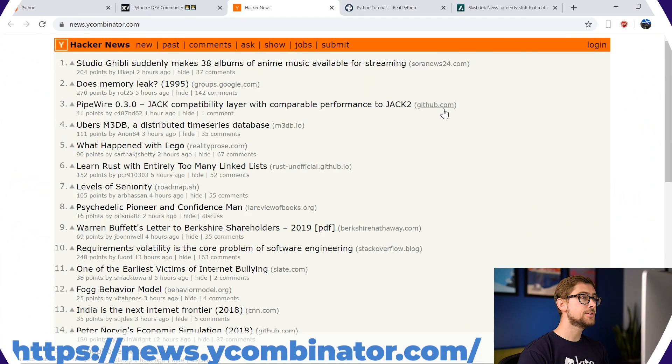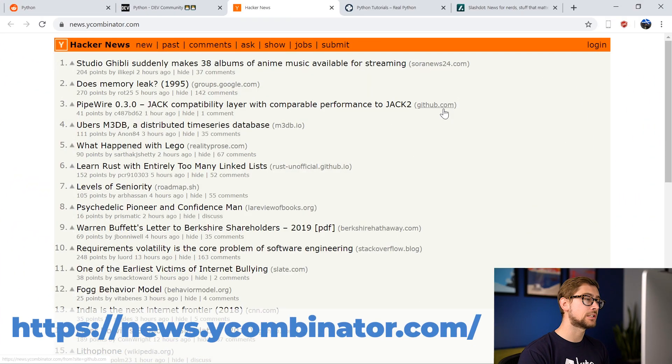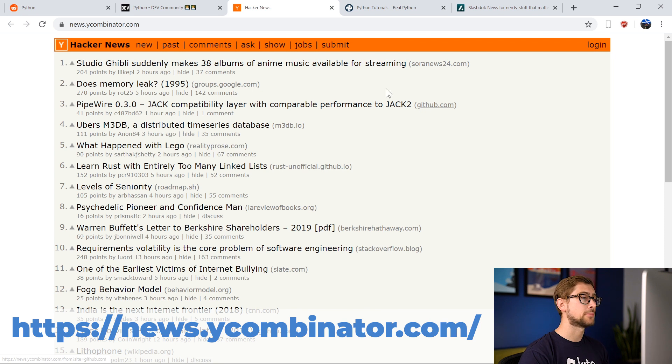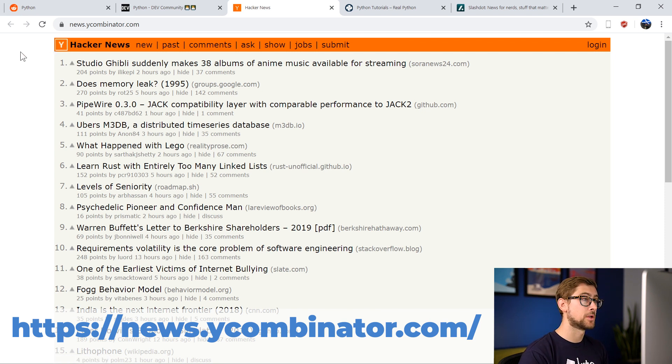And next, we have the infamous Hacker News. Hacker News is a news forum much like Reddit, but exclusively for the tech world. It's operated by Y Combinator, probably the most successful startup accelerator in the world.